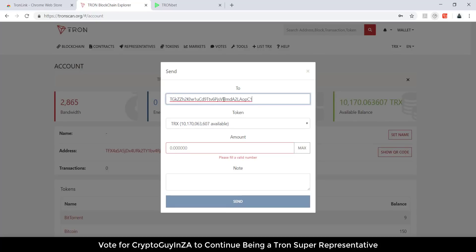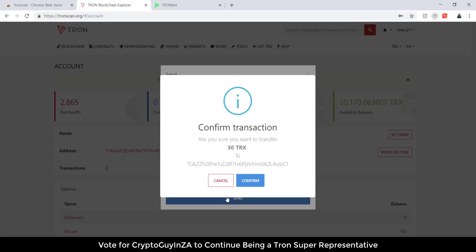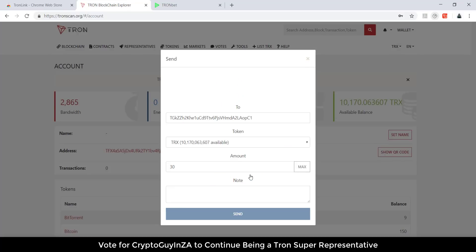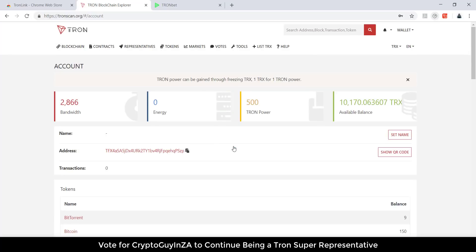If you're going to try TronBet, the minimum is 10 TRX. So ensure that you send more than 10 TRX if you want to give it a try. Then you can see the successful transaction.